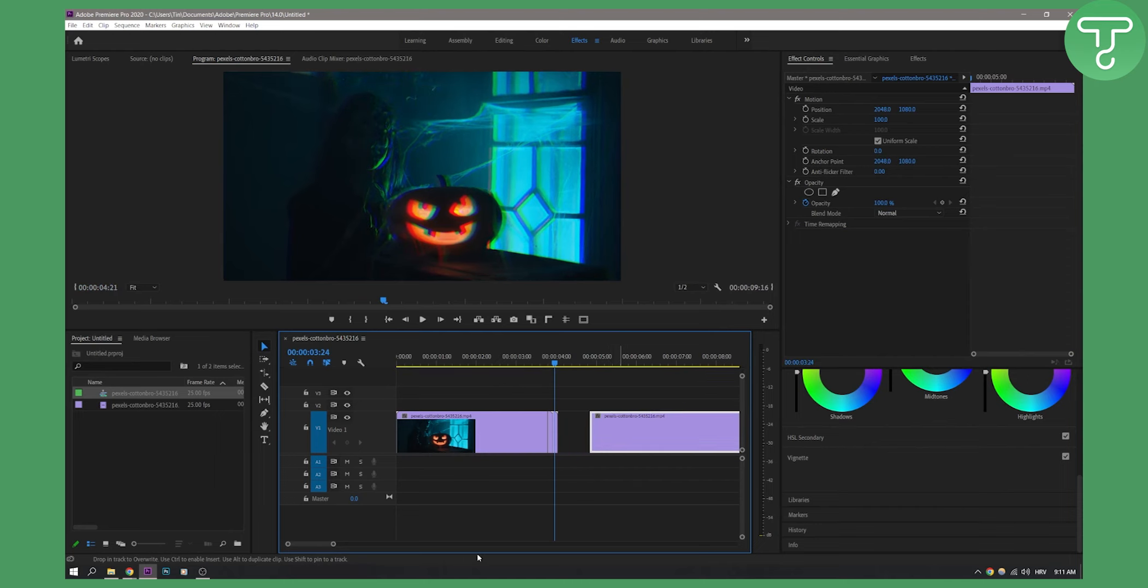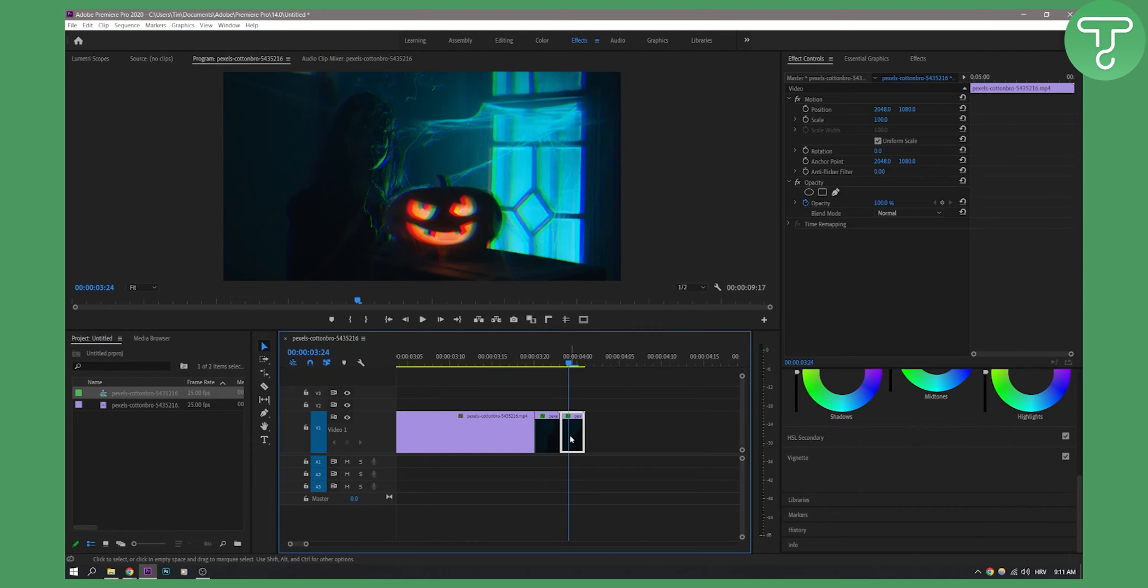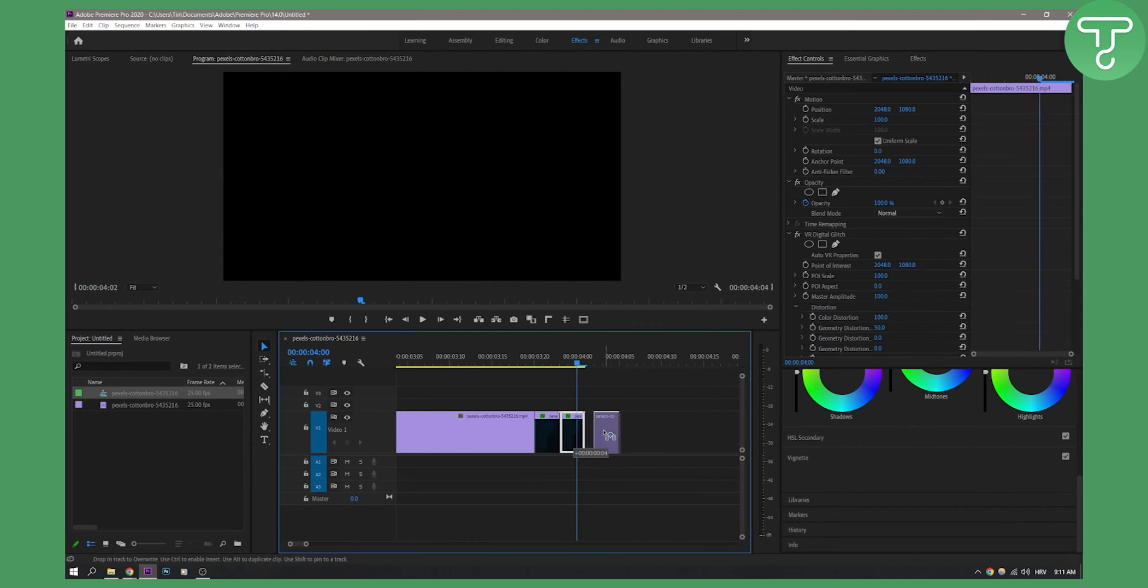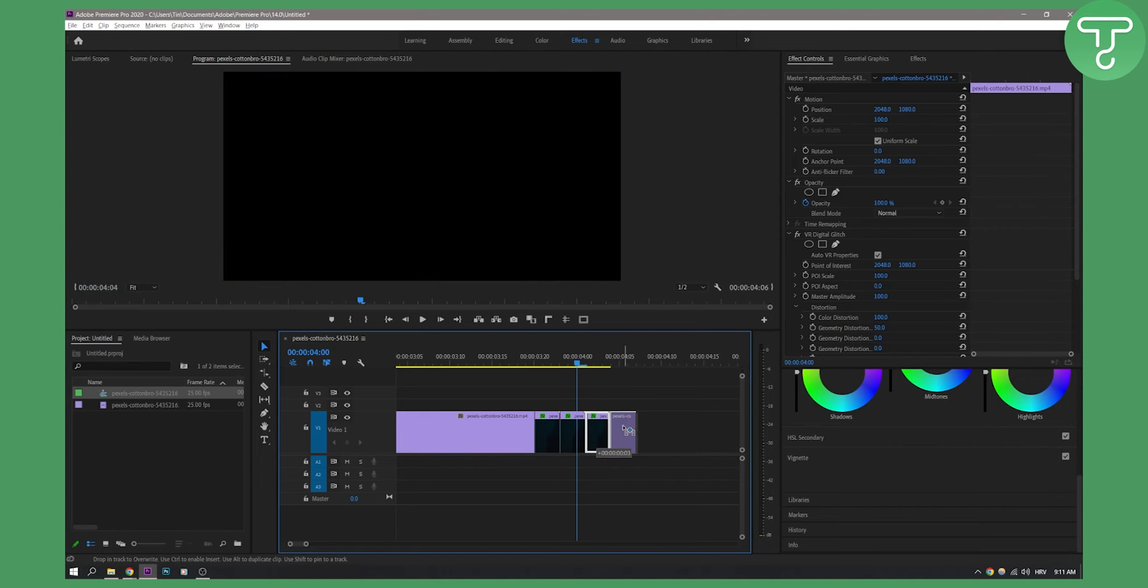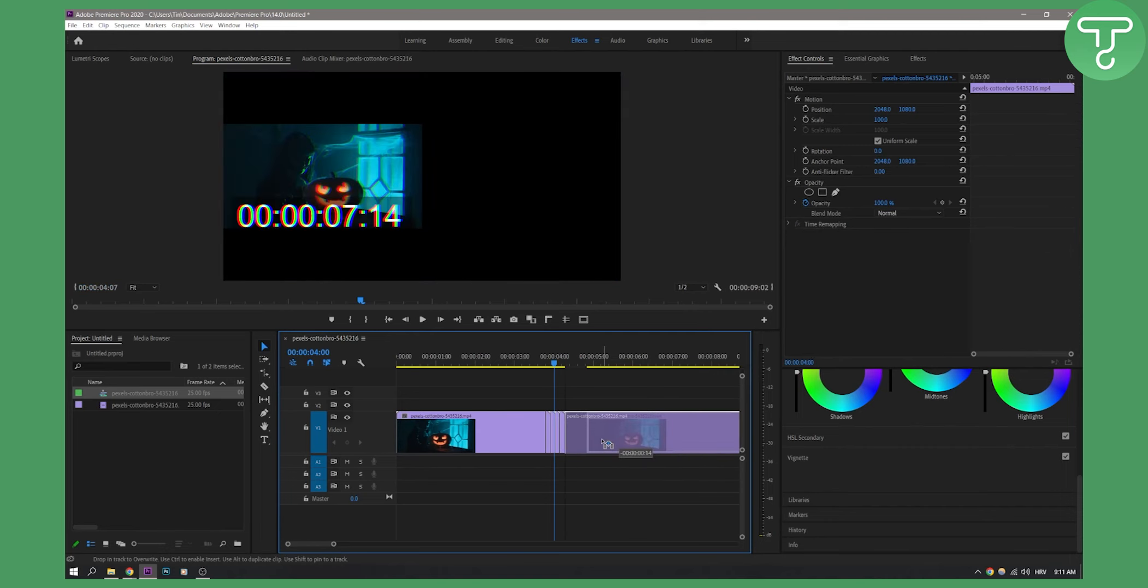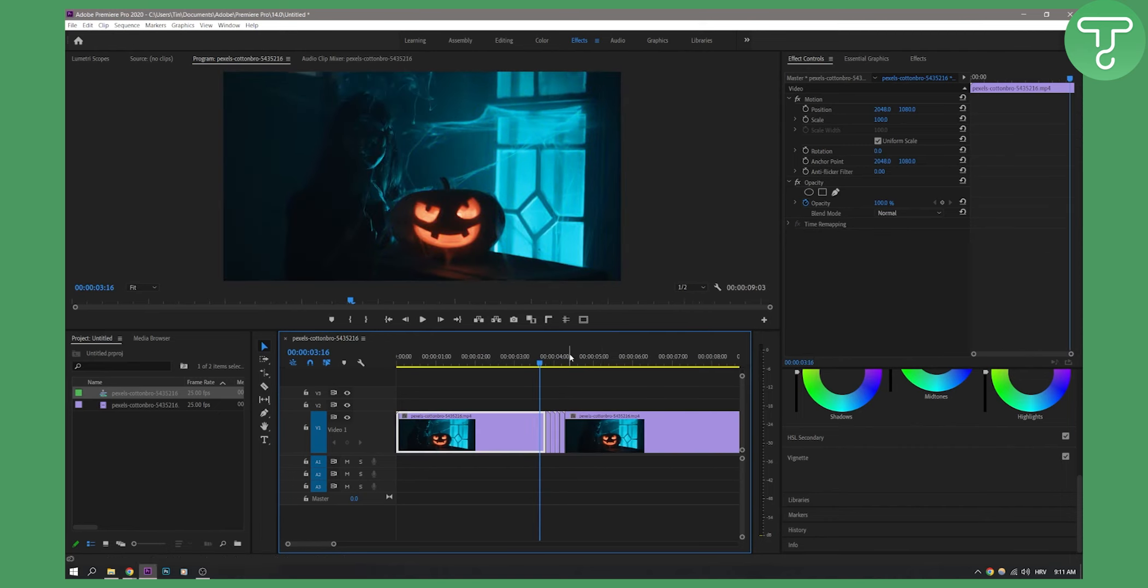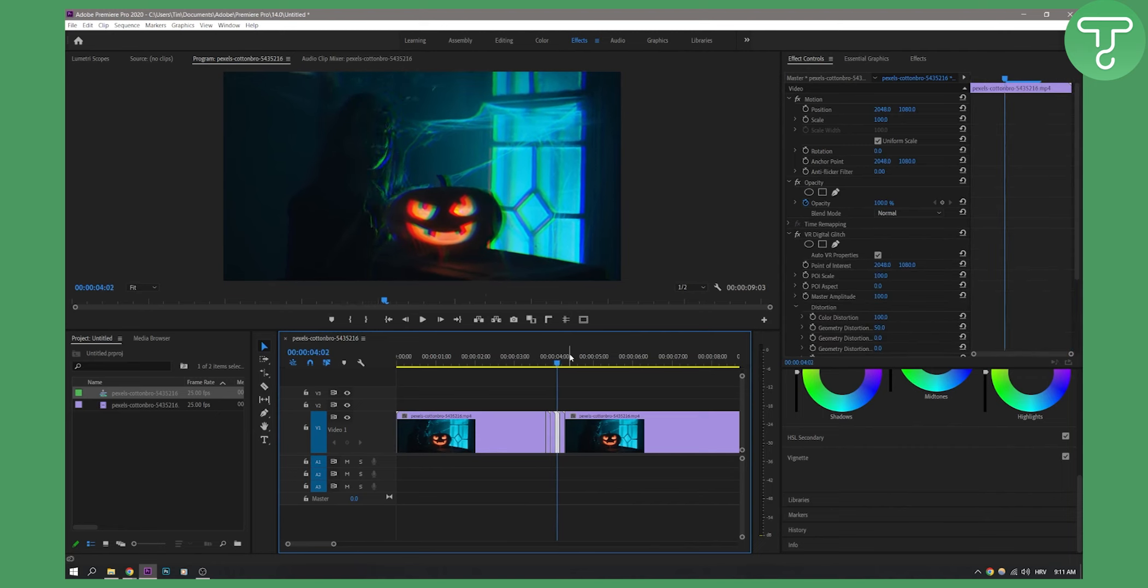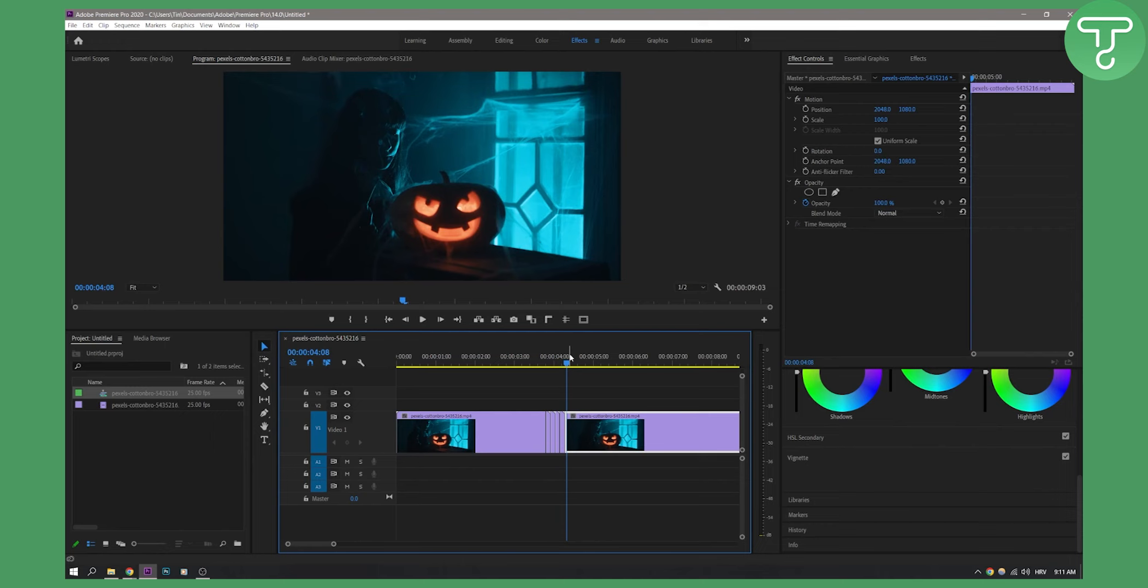Now if you want a longer glitch effect, sorry for the lag by the way, you can go here and just Alt two more times to have a longer glitch effect. So that's pretty much how to create a glitch effect. If we go here you'll see that this is the glitch effect.